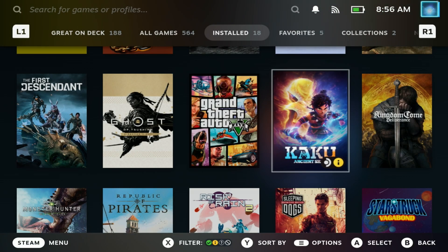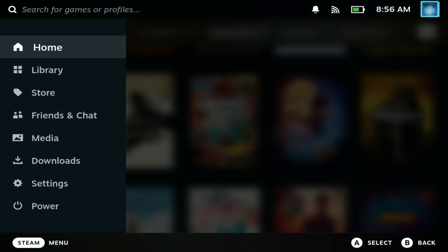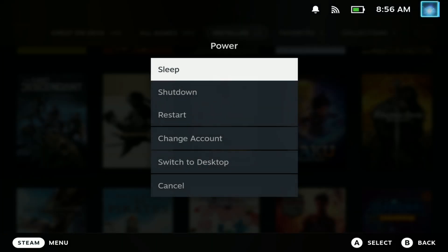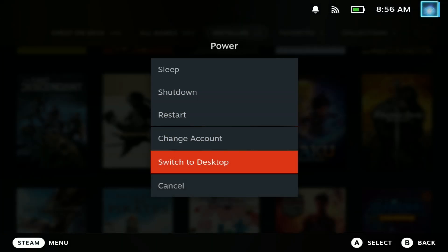First thing you need to do is switch over to Steam Deck Desktop mode by going into the Power Options and selecting Switch to Desktop.